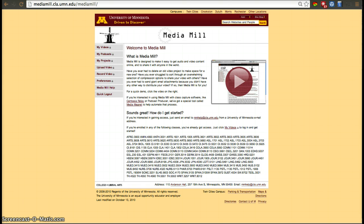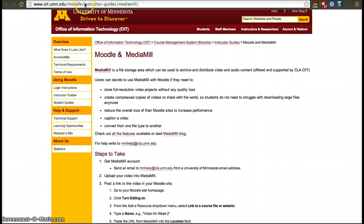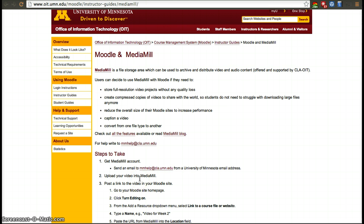If you want to upload your video to MediaMail, you'll first need to create an account. You can create an account by emailing mmhelp@cla.umn.edu. If you are a University of Minnesota student, faculty member, TA, or staff member, you'll be able to create an account which allows you to upload videos similarly to YouTube.